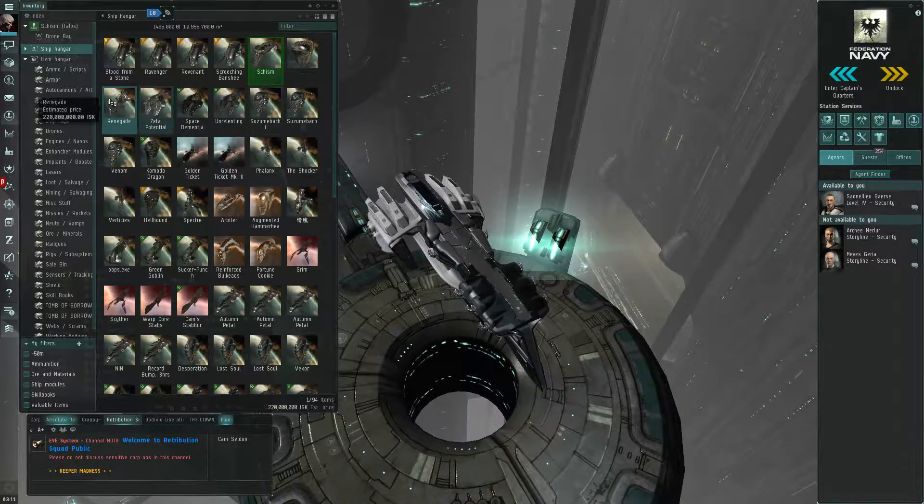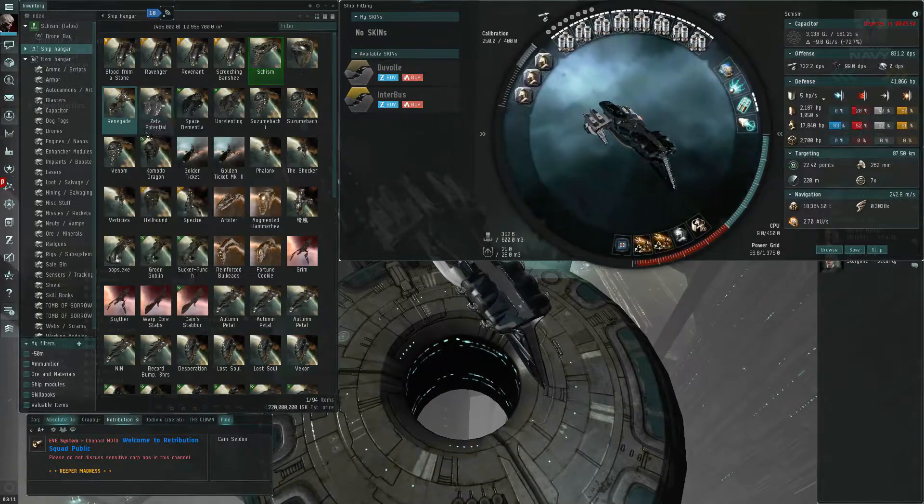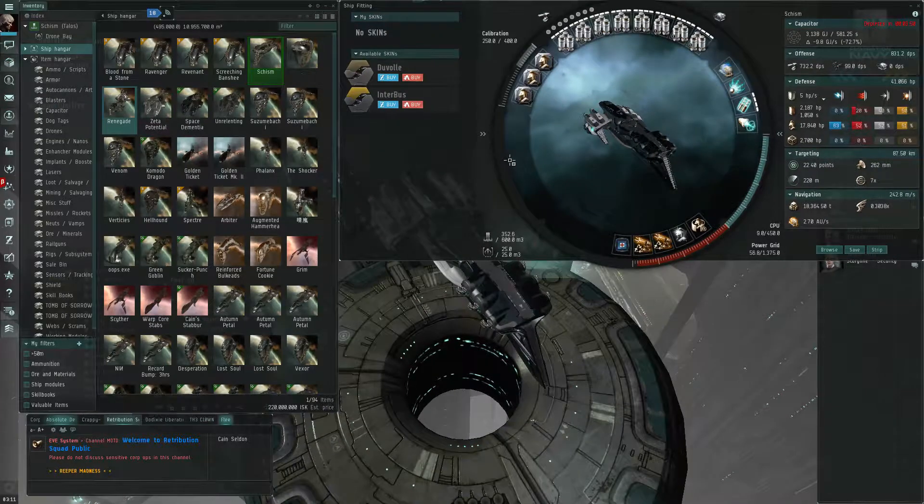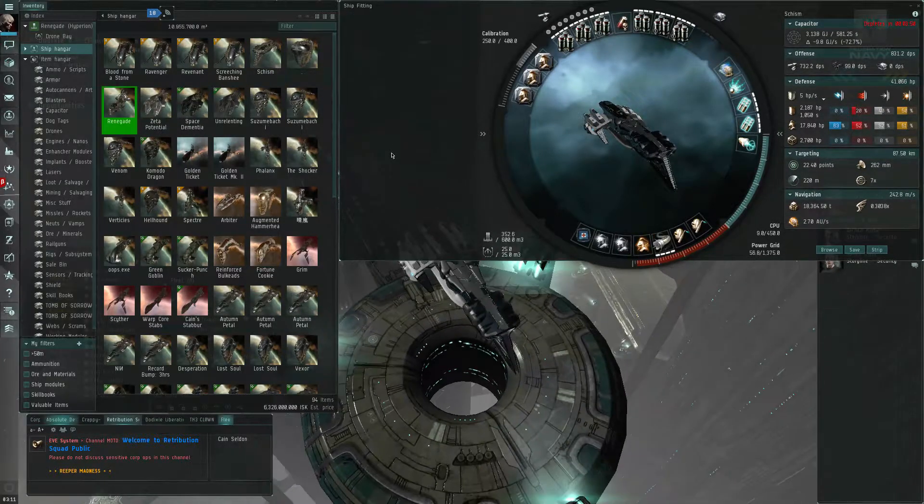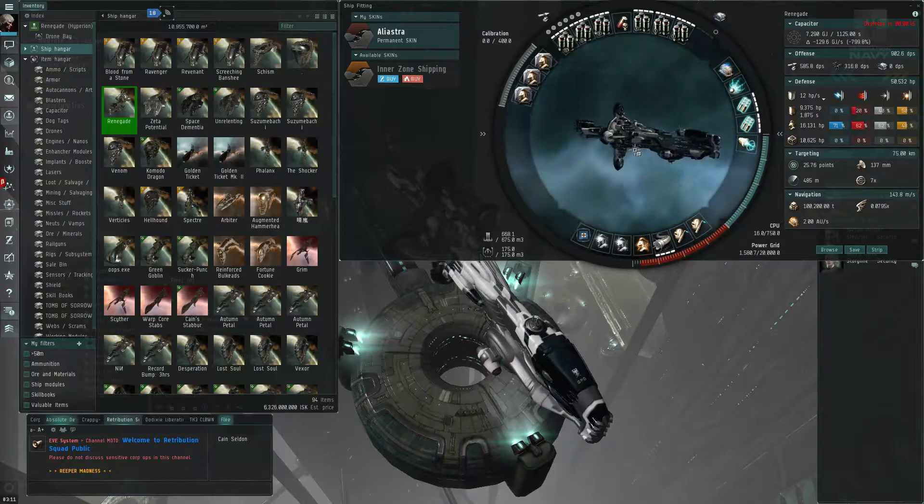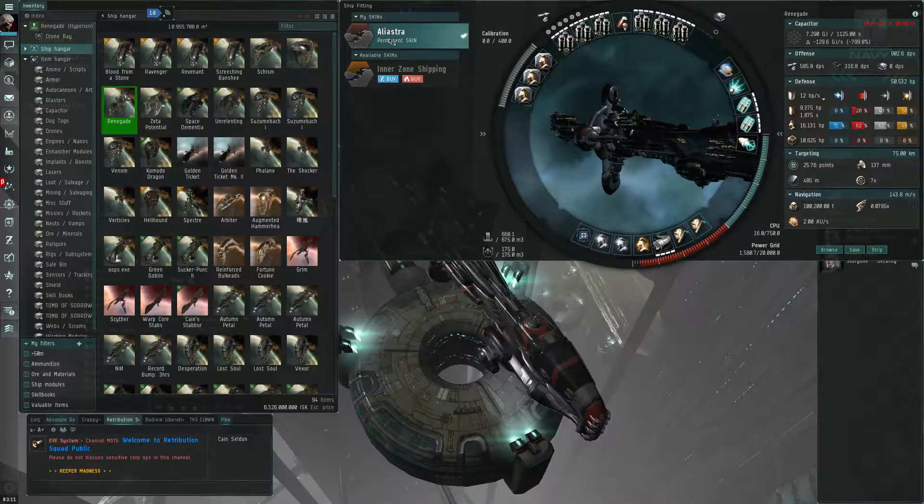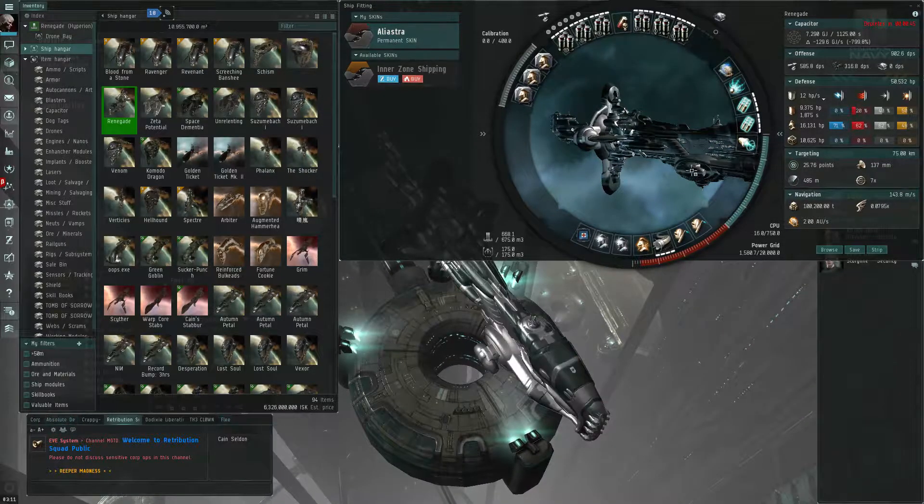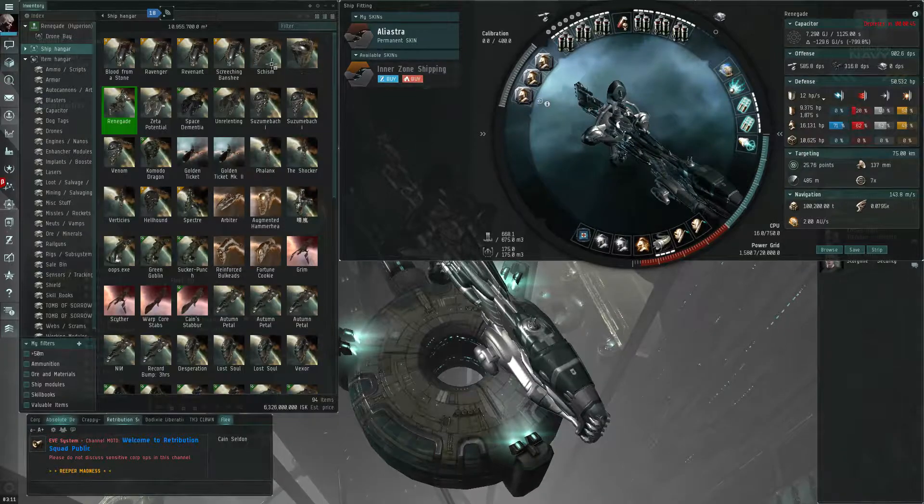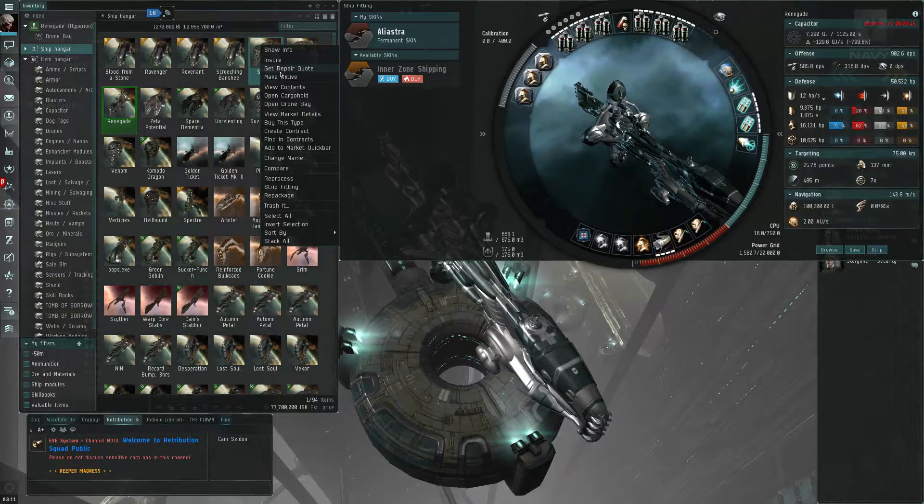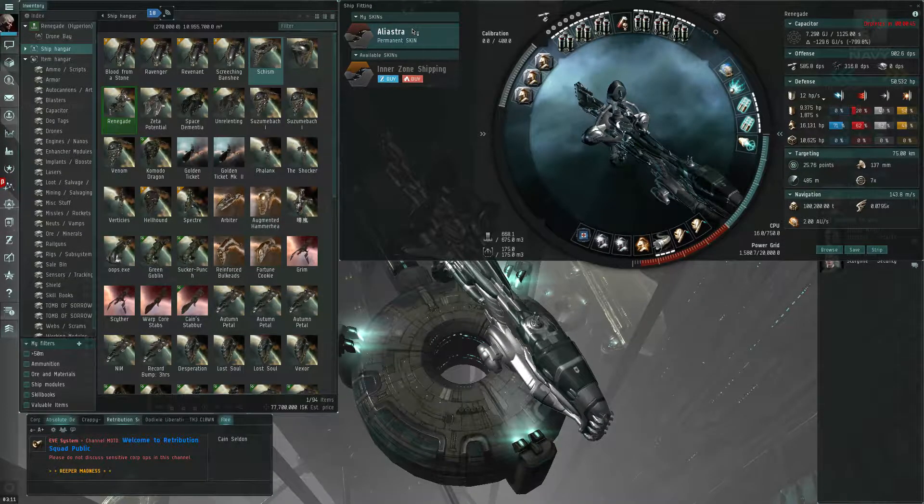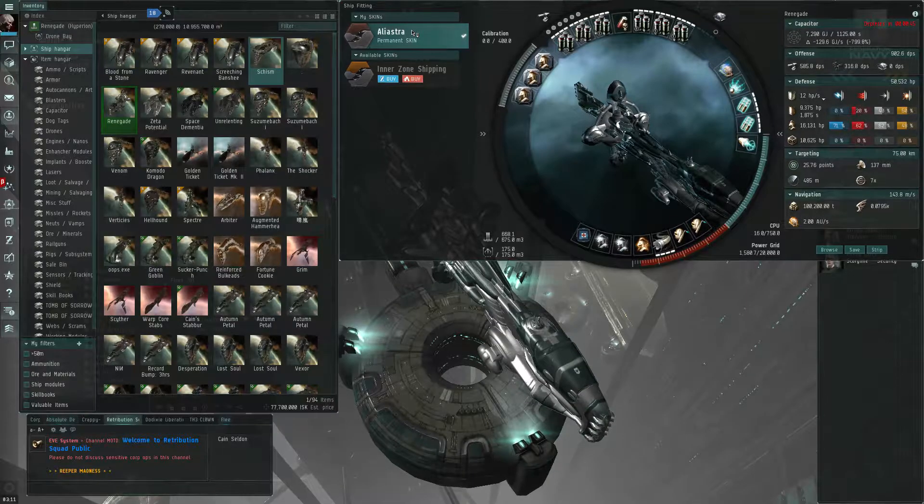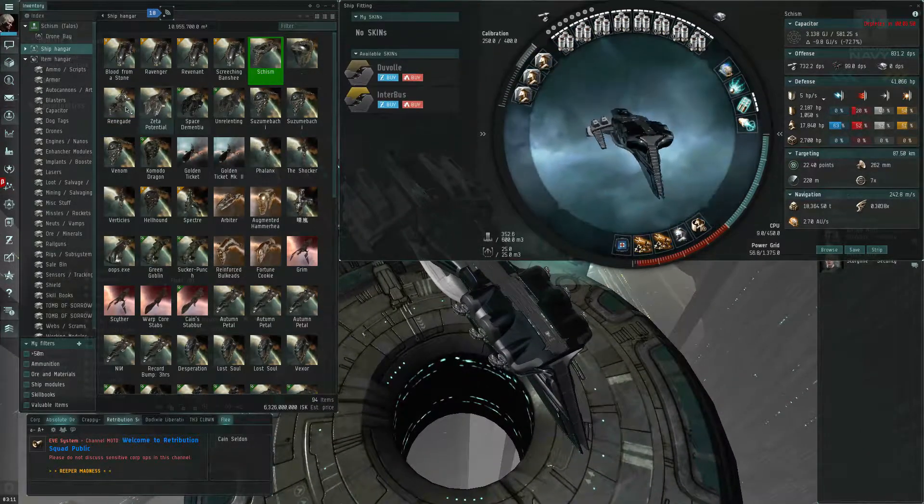So let's open up the fitting window. Activate my Hyperion. I'll turn the skin back to normal. There we go. Right click, make active, and click on the skin. Sometimes it takes a couple tries.